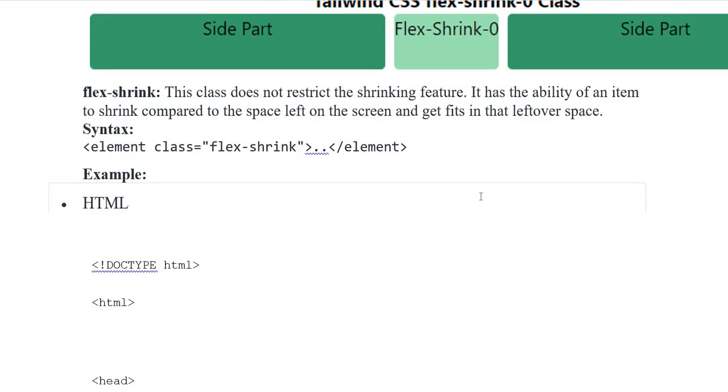Flex Shrink. This class does not restrict the shrinking feature. It has the ability of an item to shrink compared to the space left on the screen and get fits in that leftover space.